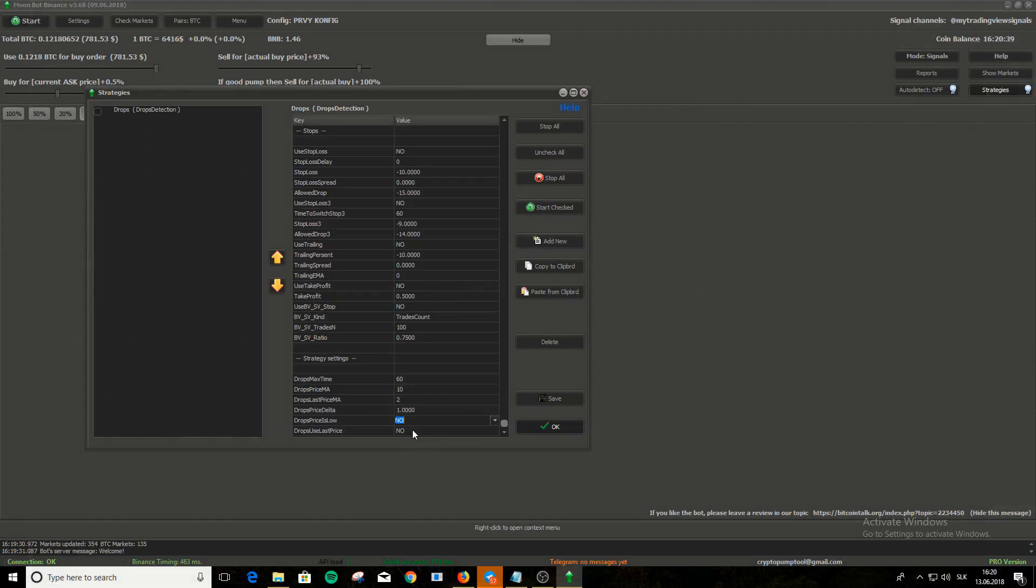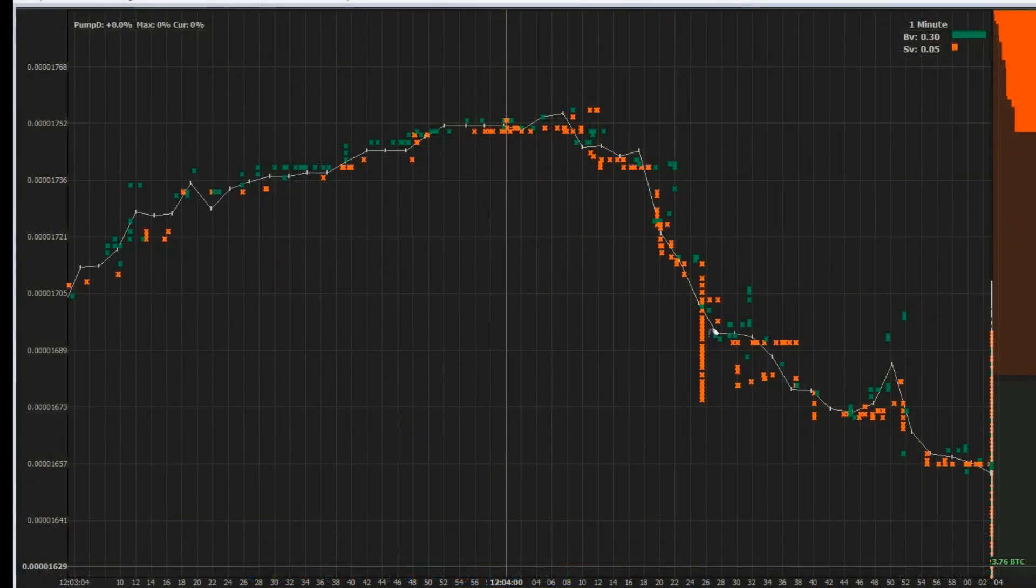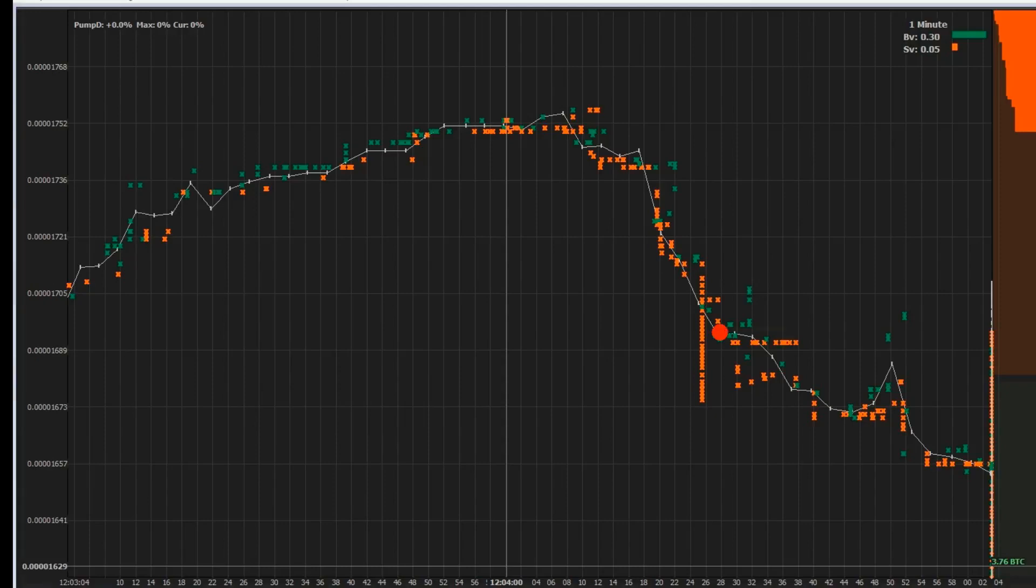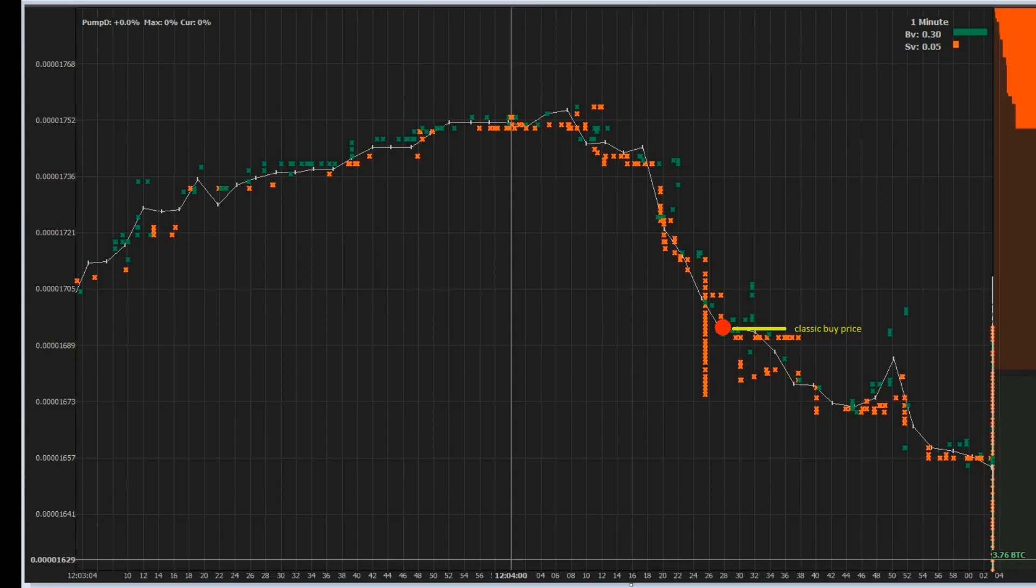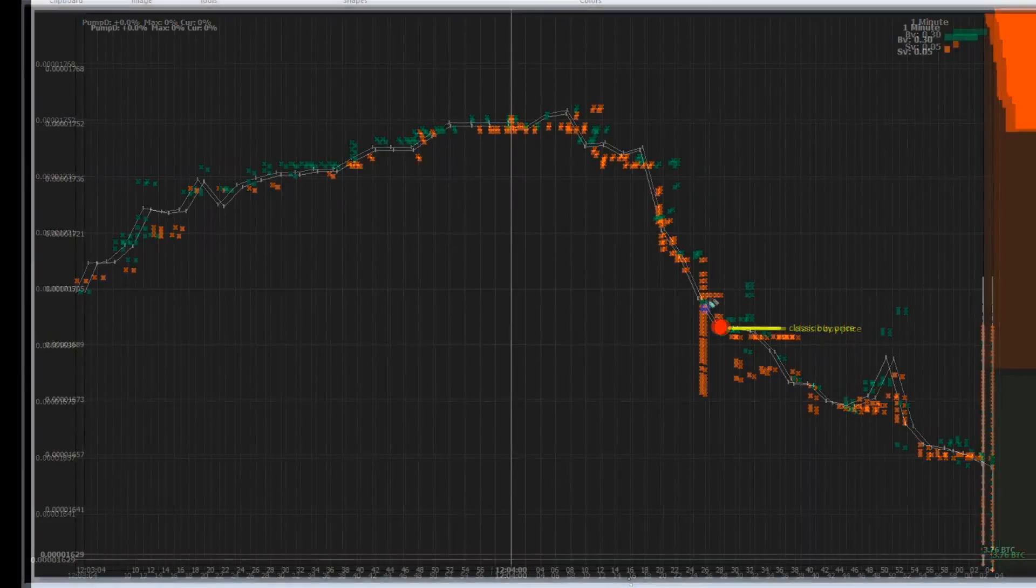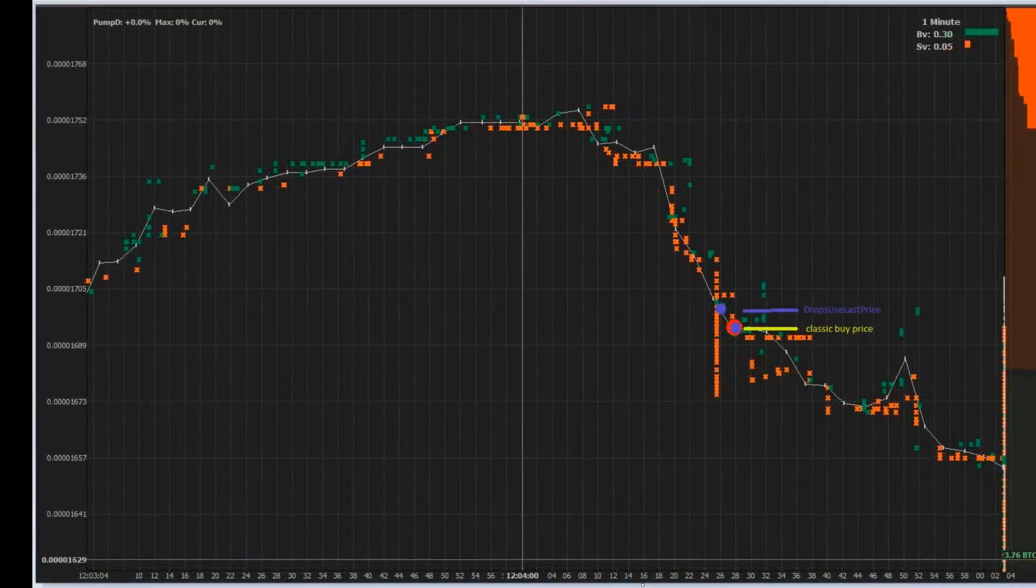And the last setting is Drops use last price. If you set yes, then the price for the buy order will be set from the Drops last price MA and not from classic average price. So on chart, if you have buy price 0 and if detection happens here, and you have the setting off, it will buy for classic average price which is 0 now, that's here. If you have the setting on and you have buy price 0, then it will buy at Drops last price MA, which is here.